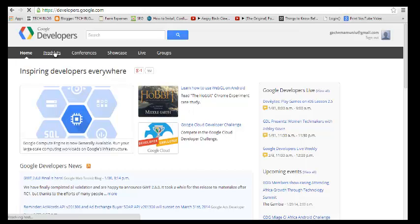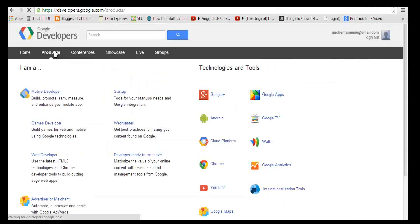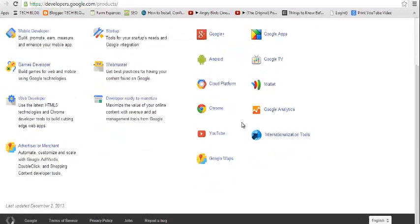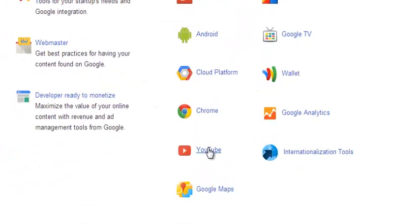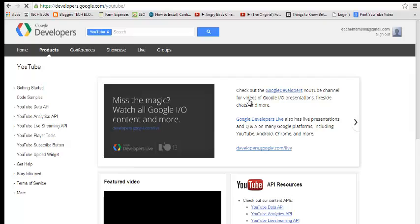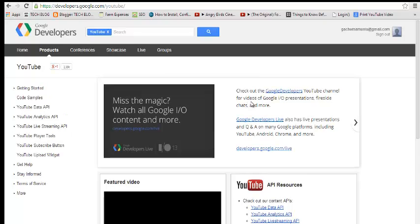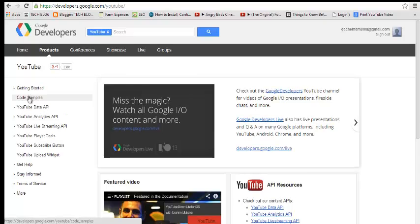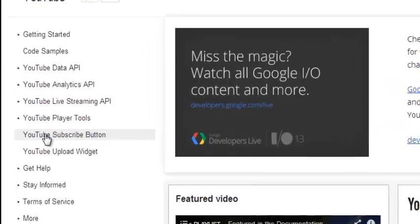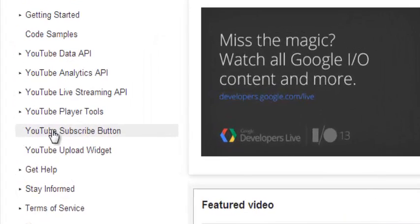Click on the Products tab and then get to Technologies and Tools and select YouTube. Selecting YouTube, go to the left hand side menu and select YouTube subscribe button right there.